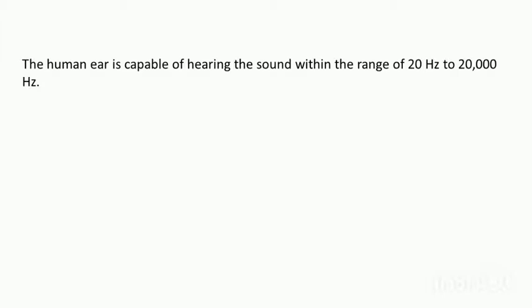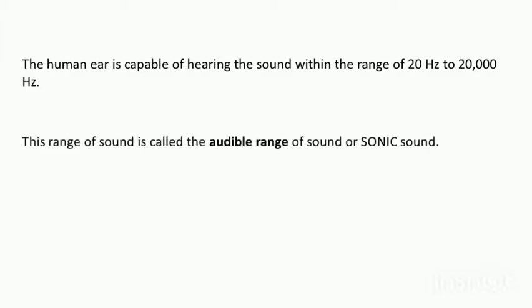Similarly, if the frequency of the sound is more than 20,000 Hertz, then again we won't be able to hear it. So this range of sound which is audible to human ear is called the audible range of sound, or also called sonic sound.